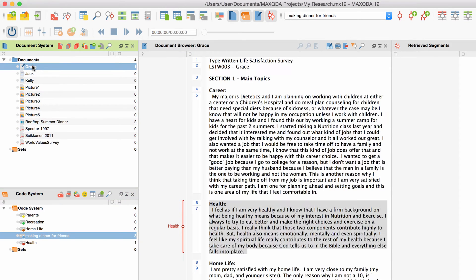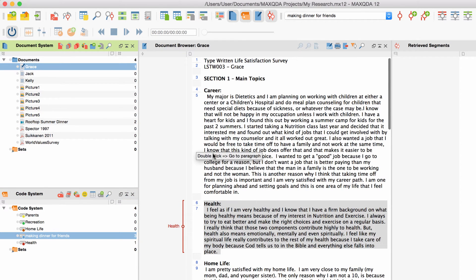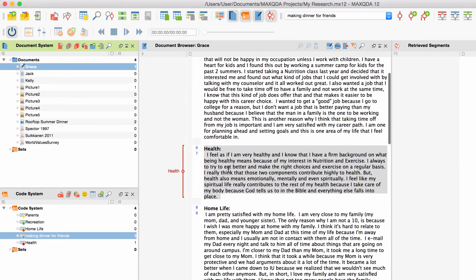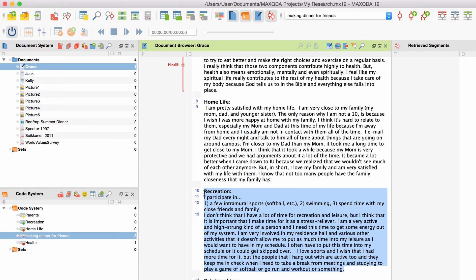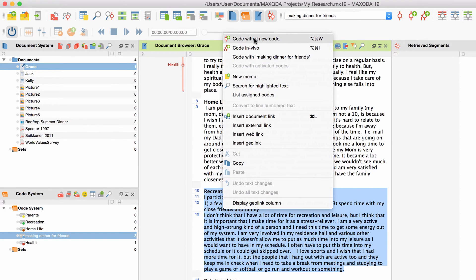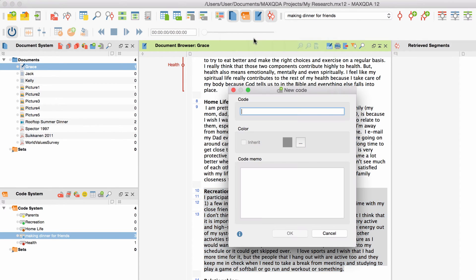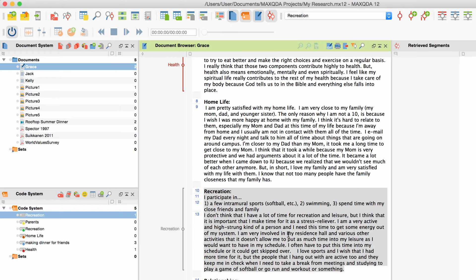If you follow the grounded theory approach and create a lot of new codes in the face of free coding, you might find the following shortcut helpful. Mark the text segment, right-click on it, and choose 'Code with a new code' from the context menu. The window for creating a new code will automatically appear and the code will be added to the code system. With this shortcut, you can skip a few steps of the standard procedure and thus free code much faster.